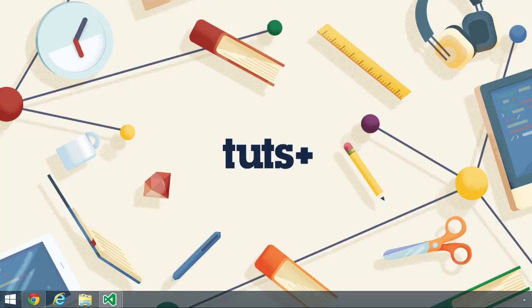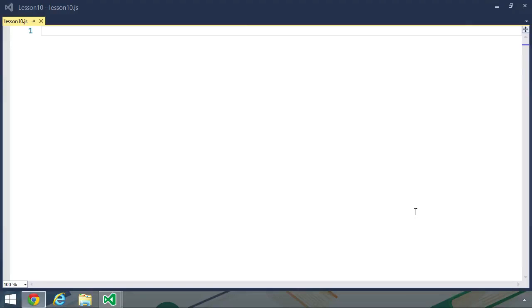So in order to show you the difference between a singleton and a module, we're going to reuse the DOM utility module code from the previous two lessons. But we're going to write it as a singleton in this case.